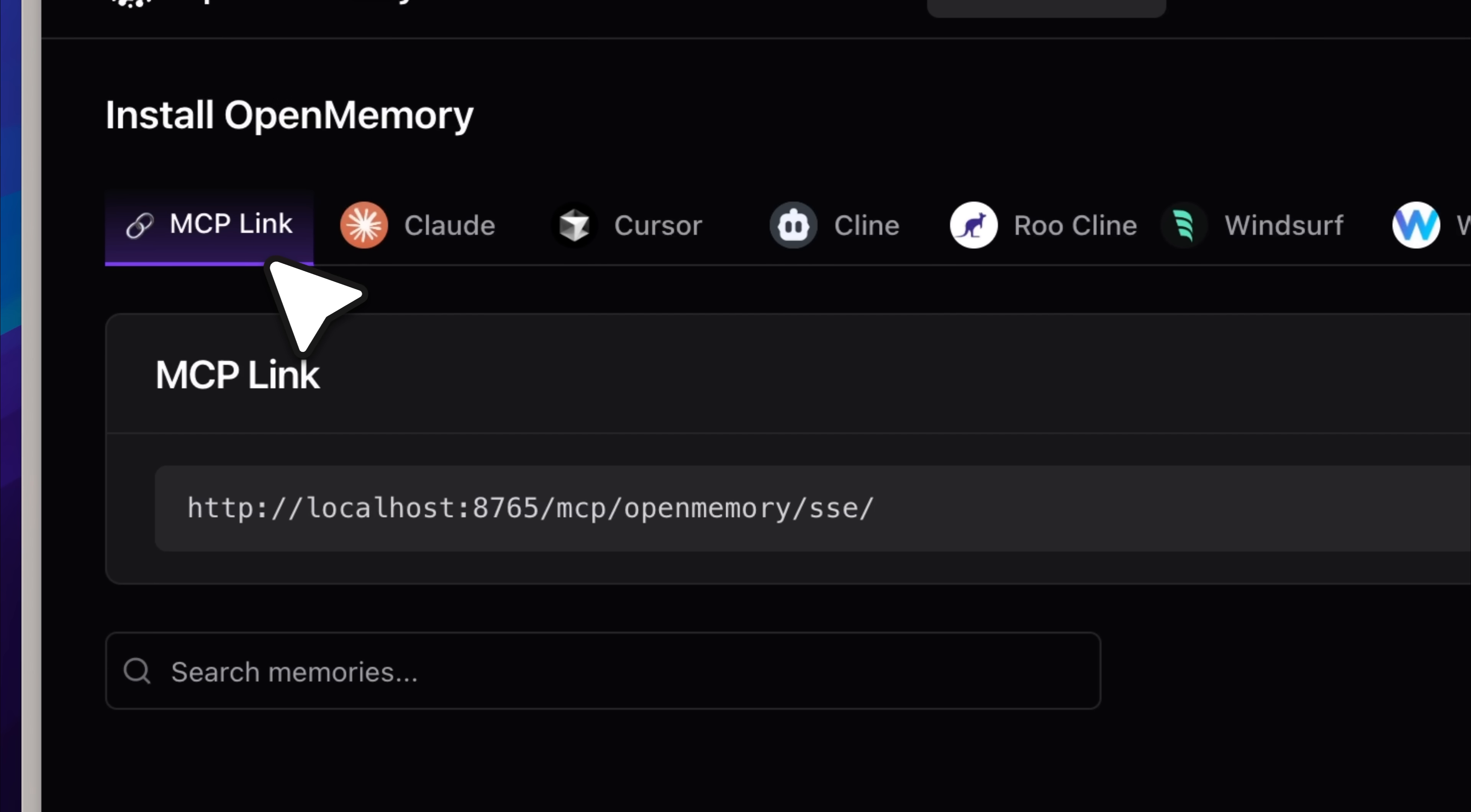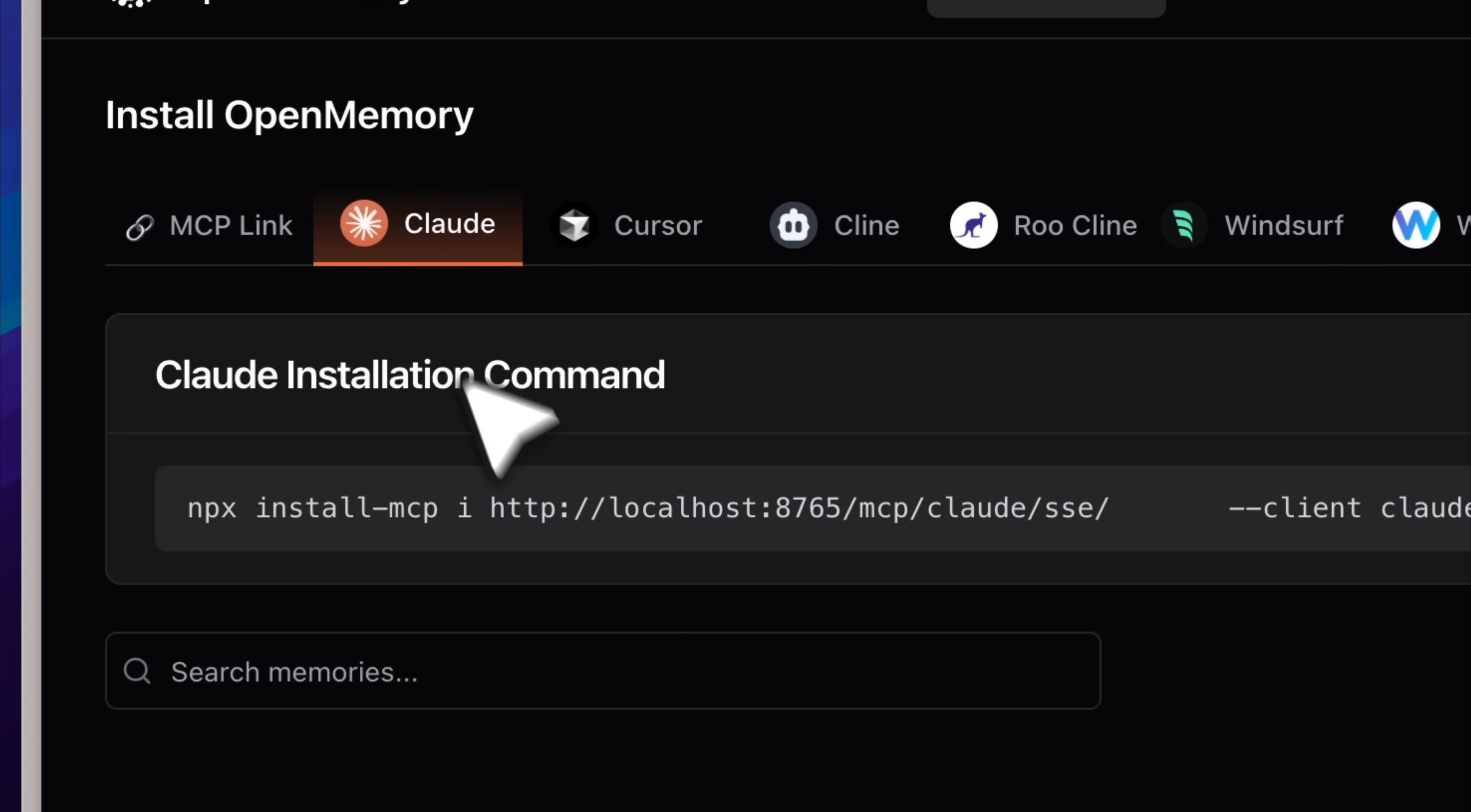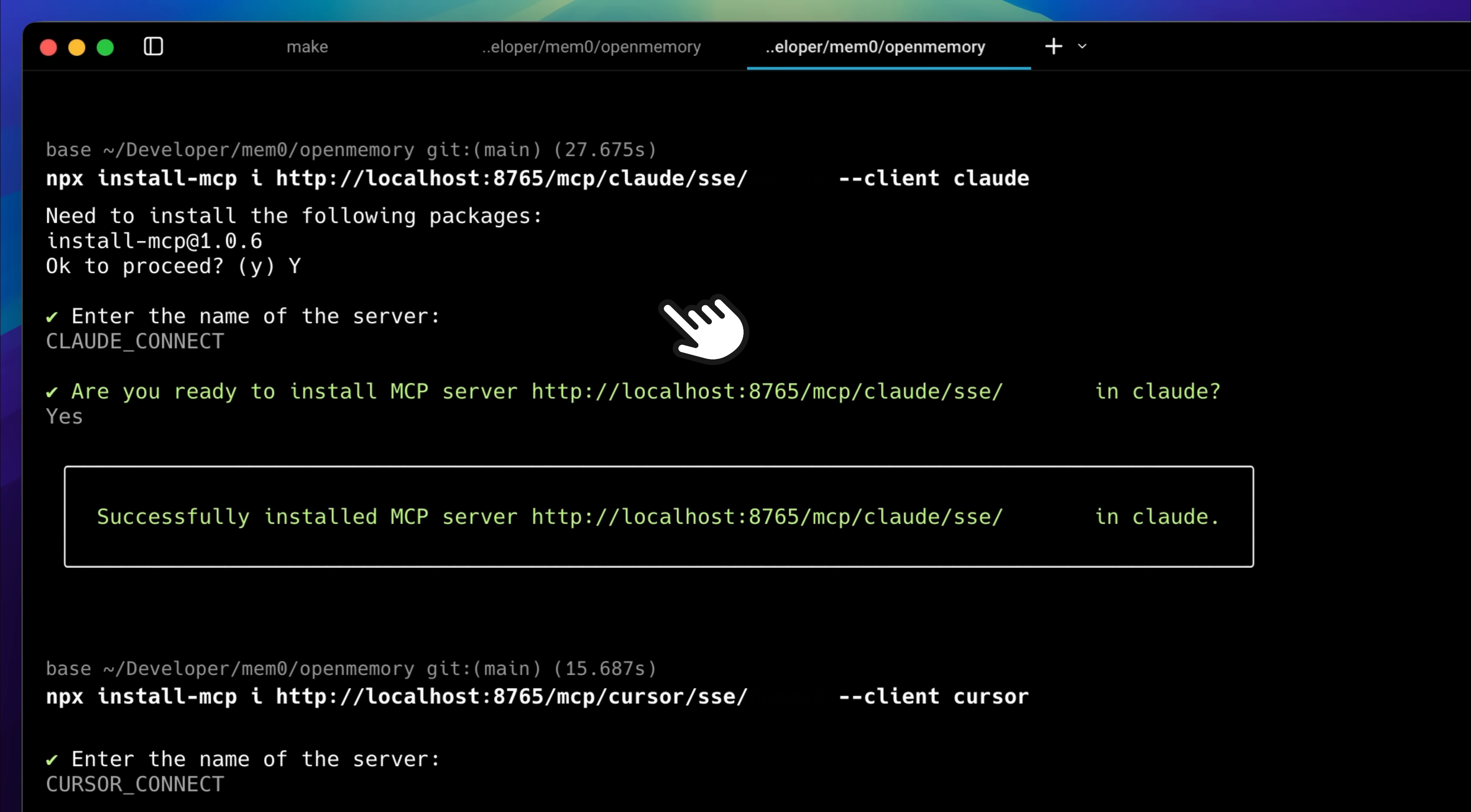For example, if I write a command, you'll see the one they've given. When you run it, it automatically adds the MCP to the Claude client for you. The same applies to Cursor. I'll just set it for Claude or whatever you want to use, and it handles it for you. Let me show you.